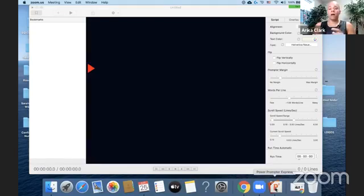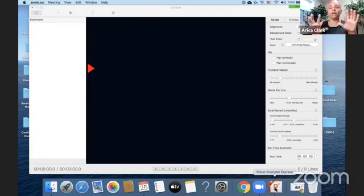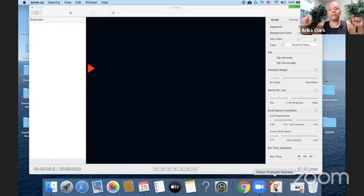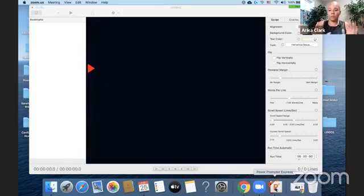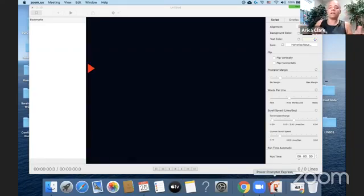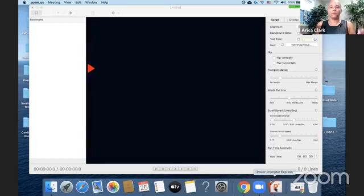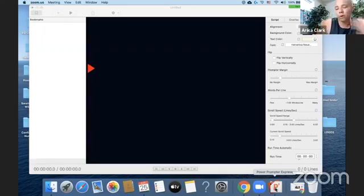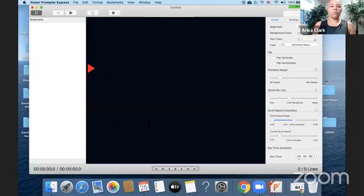With this they have a couple of different versions. They have a free version — with the free version you can do up to five-minute-long recordings. Then they have a paid version; I think it's fifty dollars. I personally probably wouldn't buy the paid version — I would stick to the free version unless you really love it. There are other teleprompter apps out there that might be a little bit better for the cost.